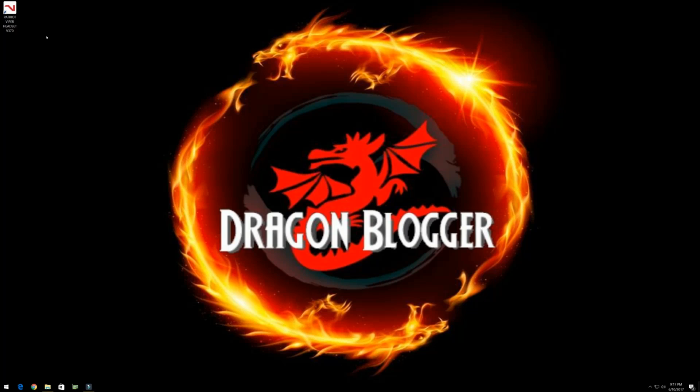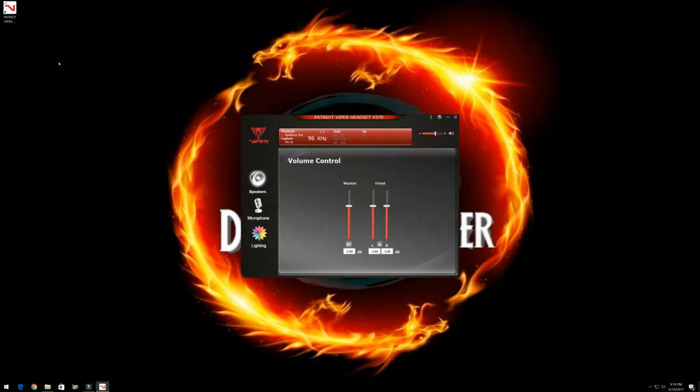Hey guys, this is Iggy back again with Dragon Blogger. I'm going to show you how the Patriot Viper V370 headset software works. This is pretty important. When I first opened it up, and for quite a few days afterwards, I actually just discovered this today. I've been testing the headphones and they sounded okay, but they sounded only stereo.